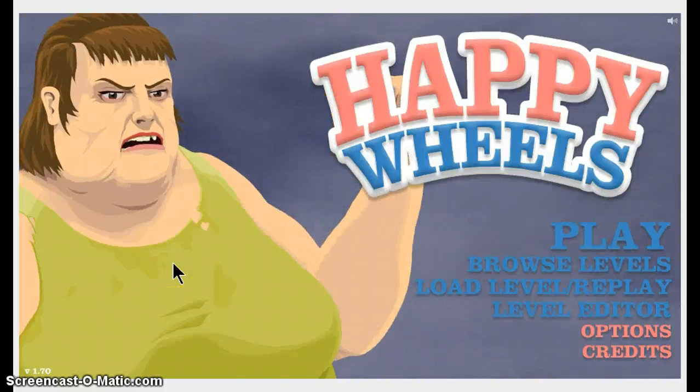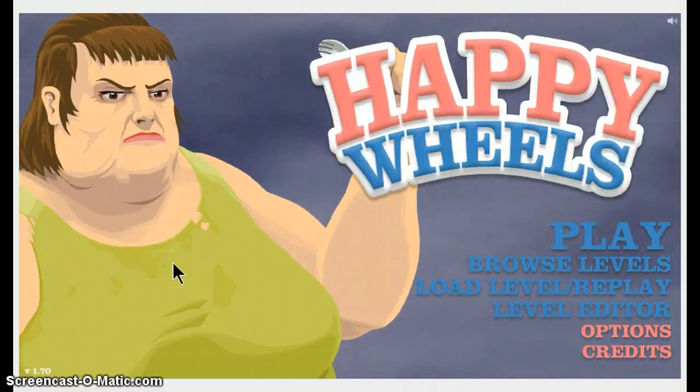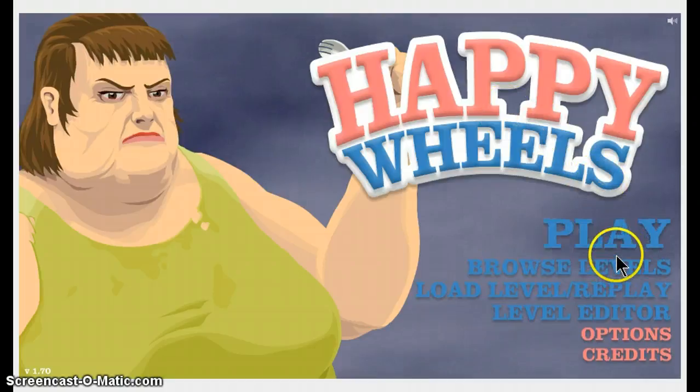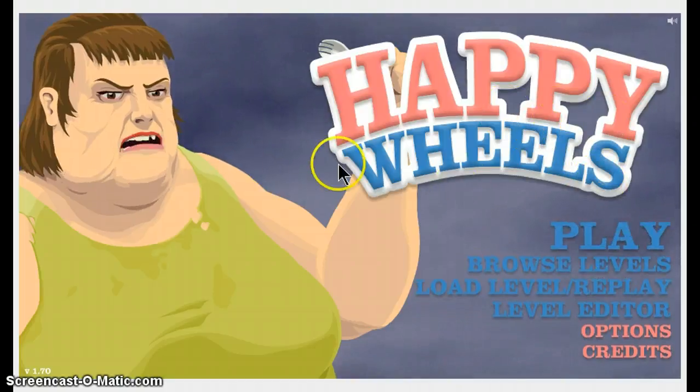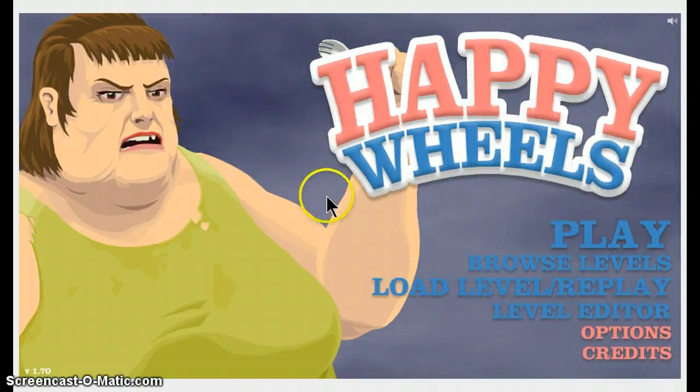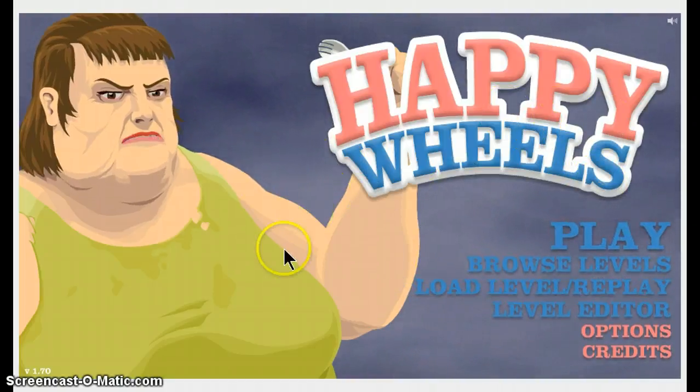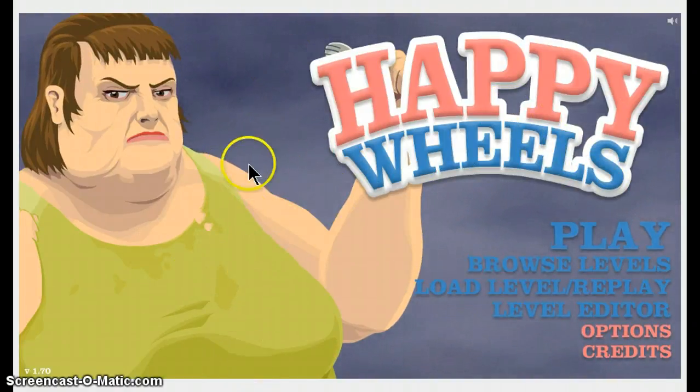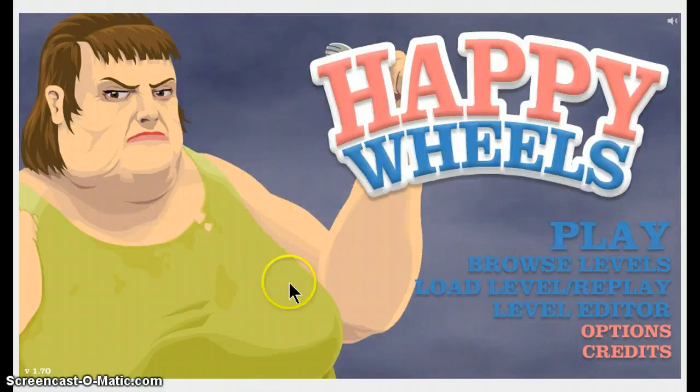Hey guys, this is Nat with two T's coming at you with an episode of Happy Wheels. As you can see, I'm using Screencast-o-matic.